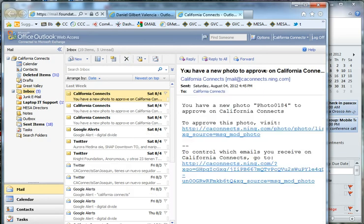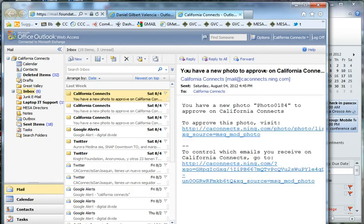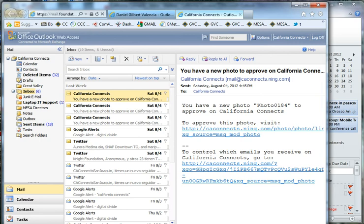We also get these from Ning that say you have a photo to approve. You go ahead and click on the photos. Click on the link. It'll take you to the photos. And you can decide whether that photo should be approved or not. In general, we approve all of them. Very rarely is there a photo that comes up that's questionable.